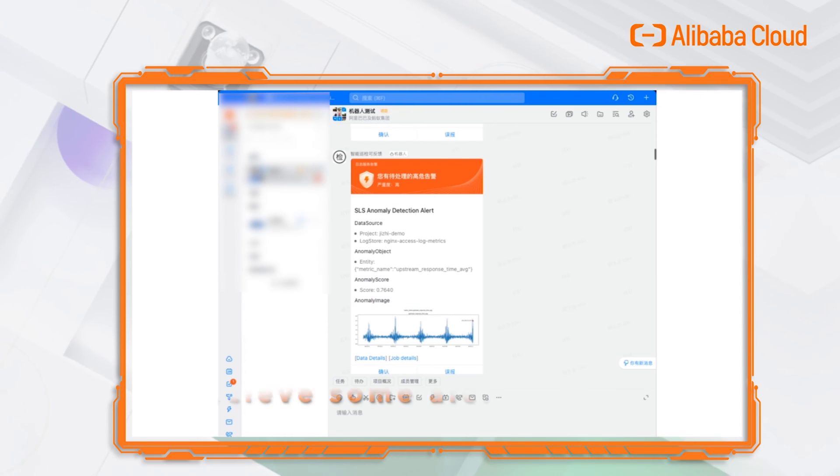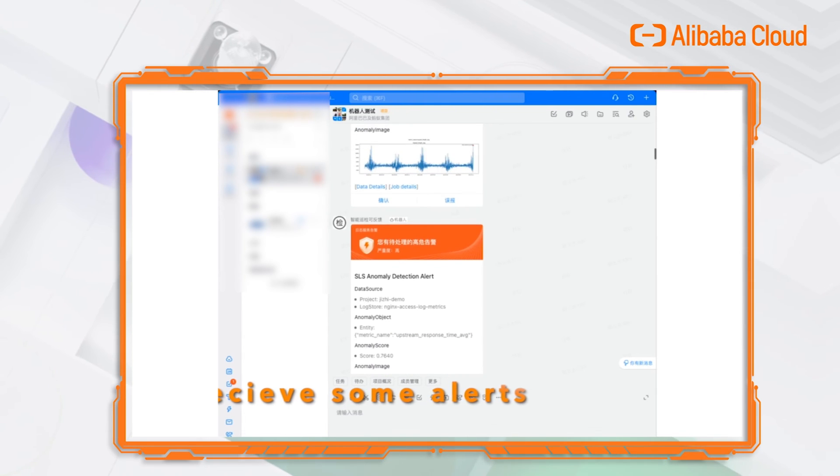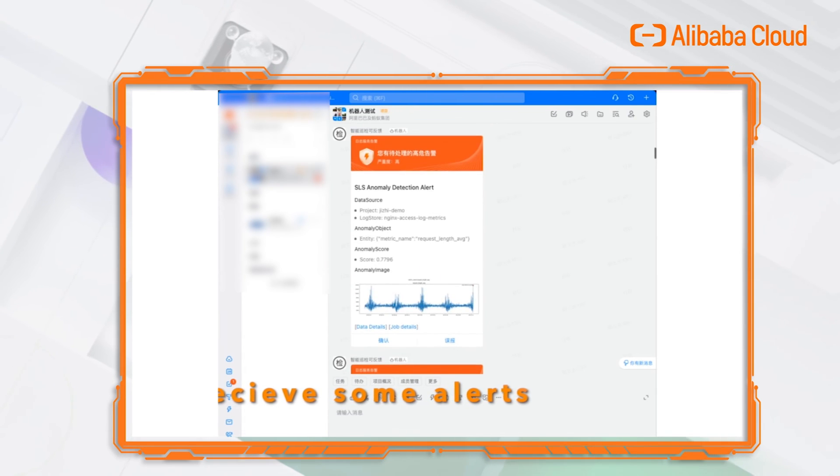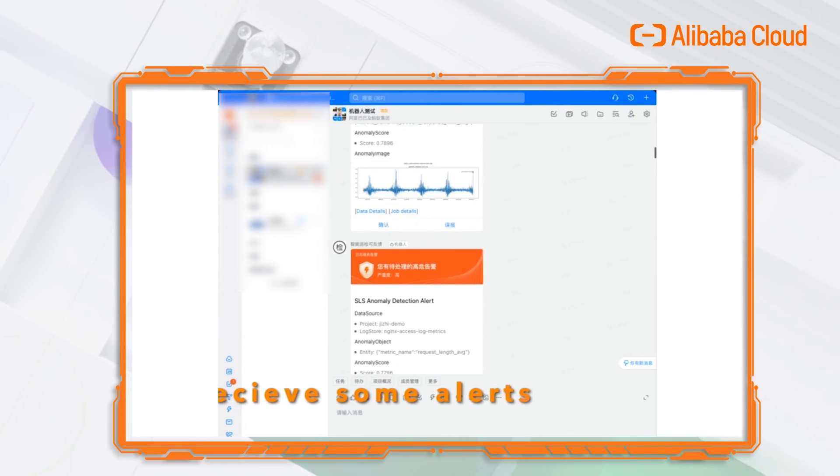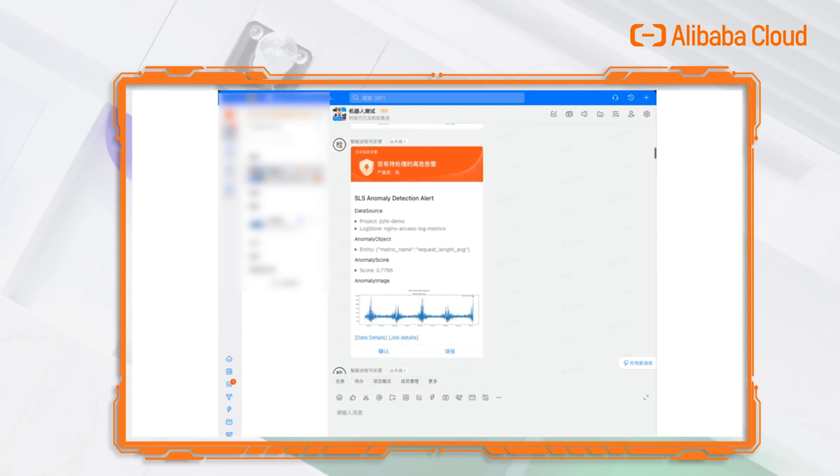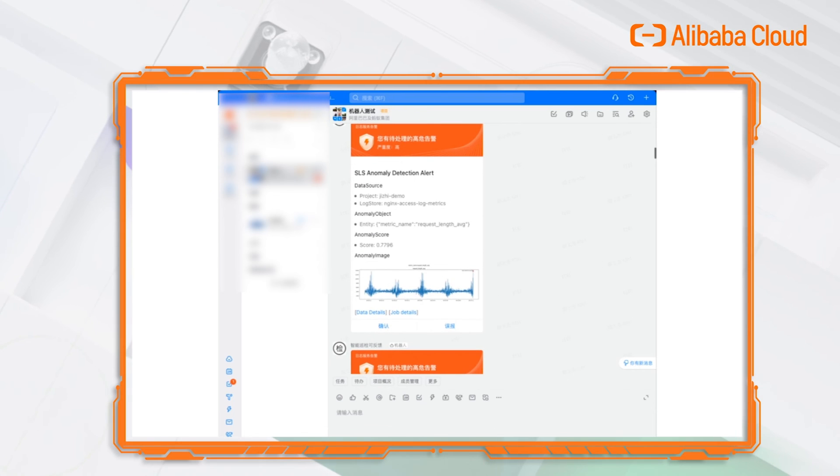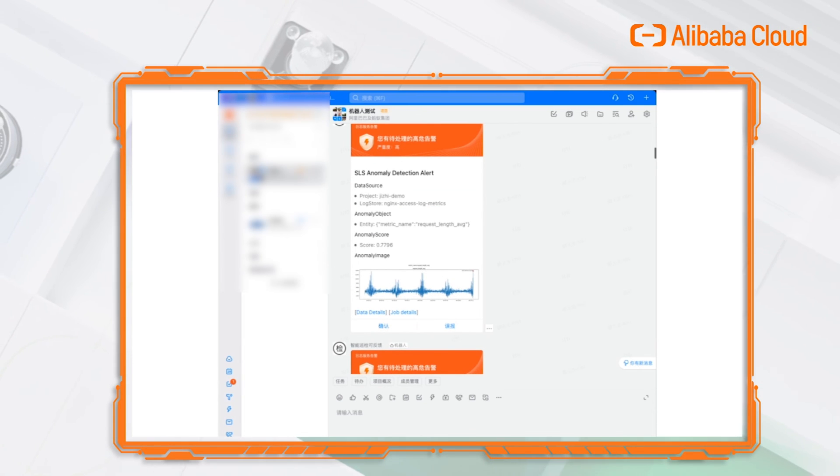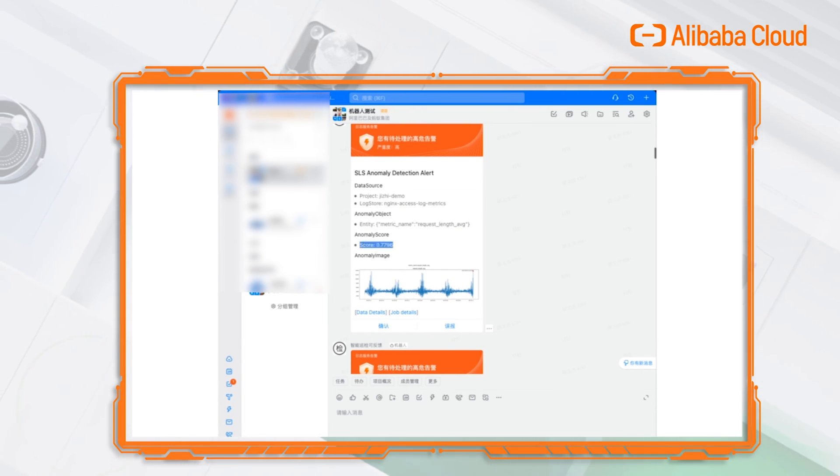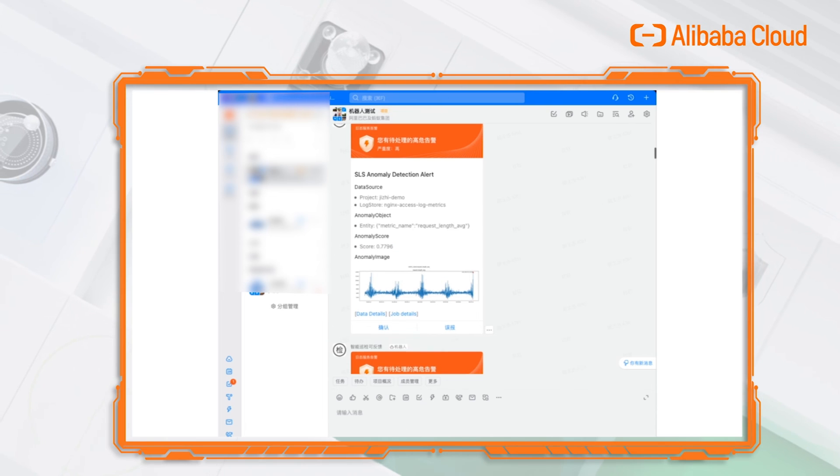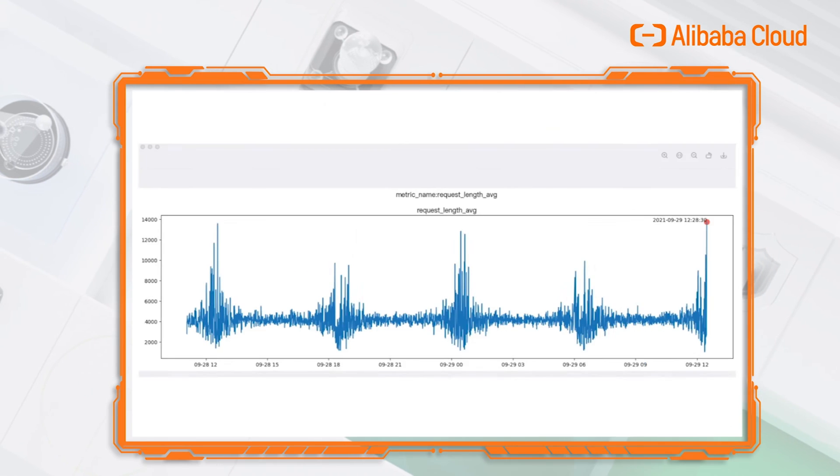In Dintalk, we received some alert notifications. In these alerts, we can find which item suffered an issue. And the chart shows me where is the issue.